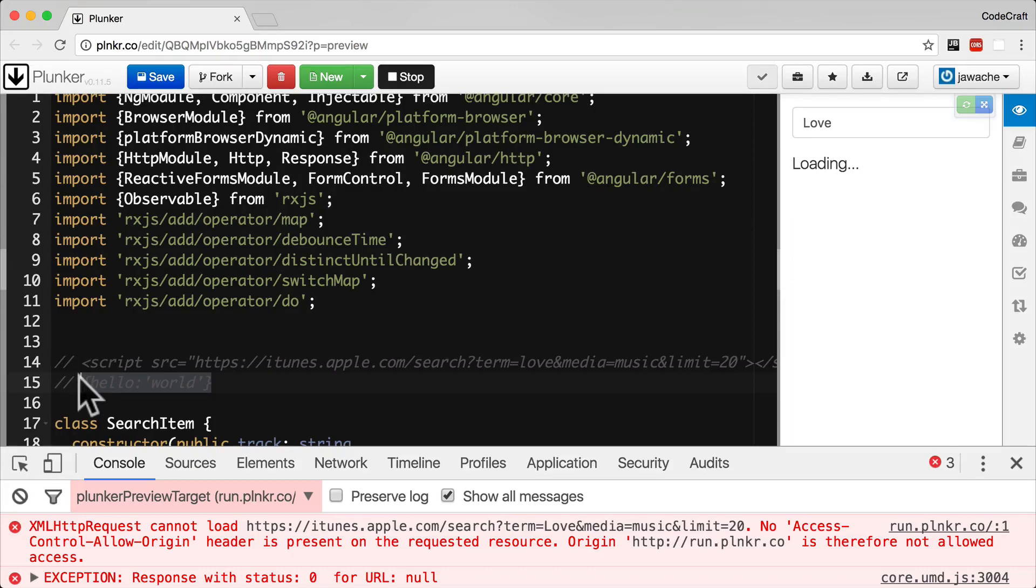We want to do something with the JSON once it's downloaded. Ideally, call a function passing it the JSON data.